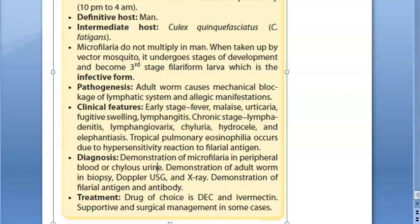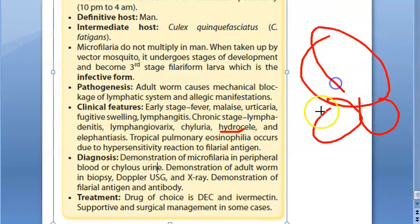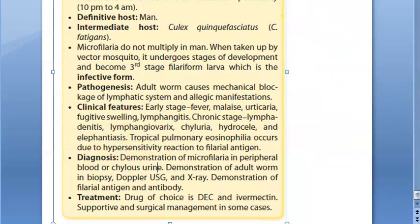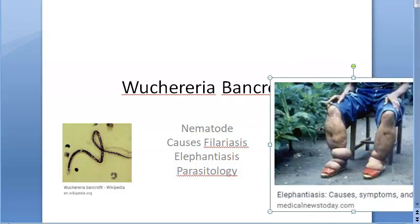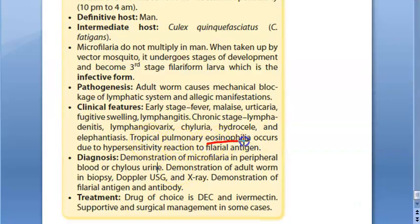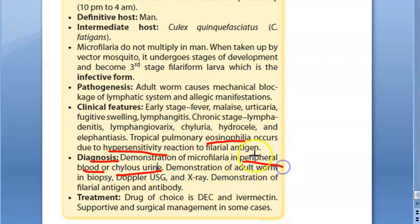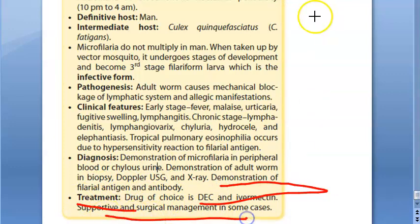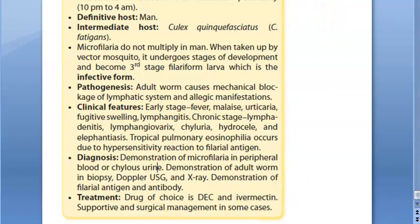Chronic stage clinical features include lymphadenitis, lymphangiovarix, chyluria, hydrocele (swelling of the scrotum), and elephantiasis. Tropical pulmonary eosinophilia occurs due to hypersensitivity and represents the occult form. For diagnosis: collect nocturnal peripheral blood or chylous urine; adult worms can be seen on lymph node biopsy, ultrasound, or X-ray; antigen and antibody can also be demonstrated. Treatment includes DEC, ivermectin, supportive care, and surgical management in some cases.